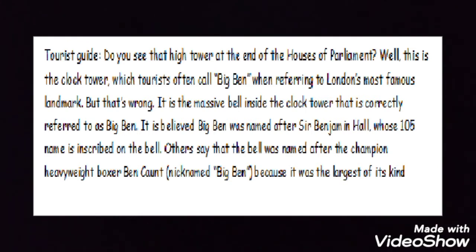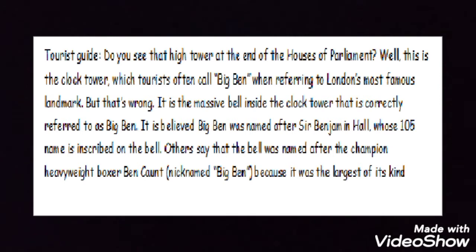It is a massive bell inside the clock tower that is correctly referred to as Big Ben. It is believed that Big Ben was named after Sir Benjamin Hall, whose name is inscribed on the bell.